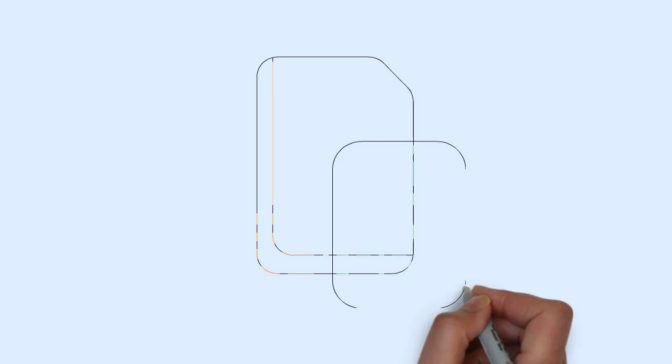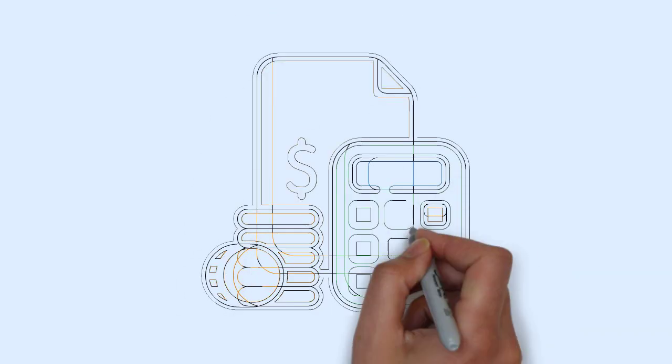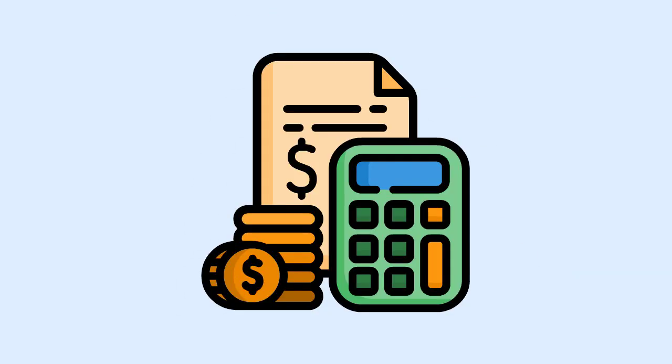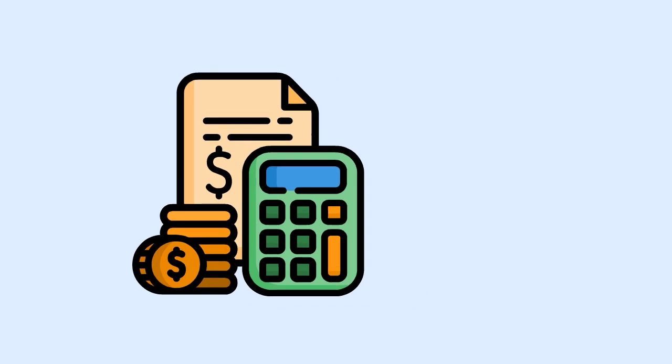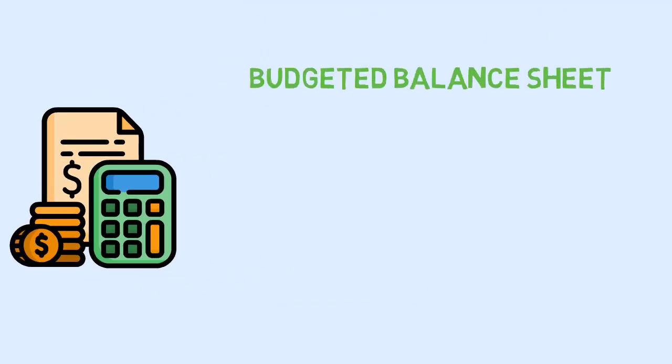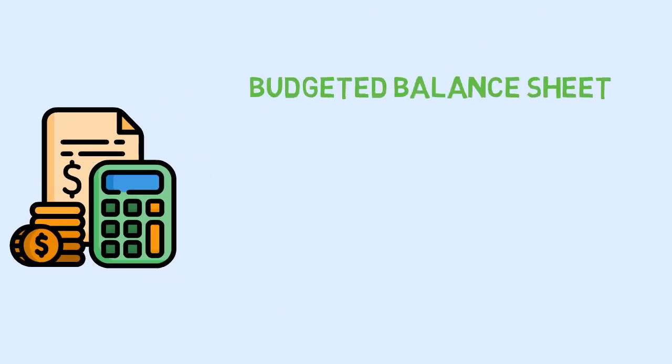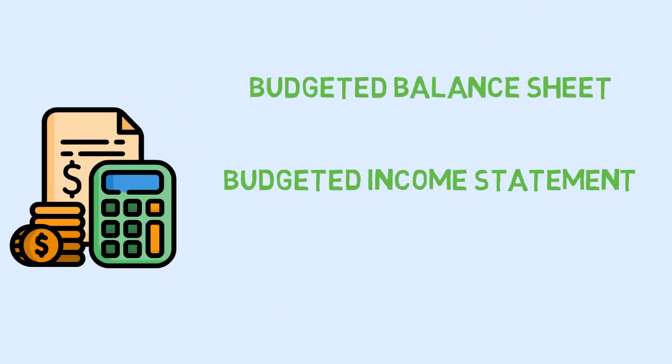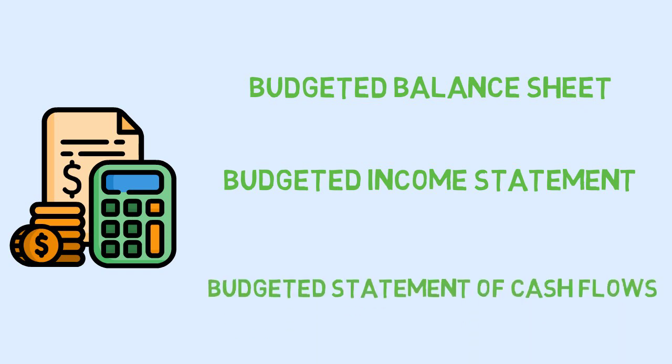Master budget. The master budget or comprehensive budget is the culmination and the goal of the budgeting process. It is a summarized set of budgeted financial statements including the budgeted balance sheet, budgeted income statement and the budgeted statement of cash flows.